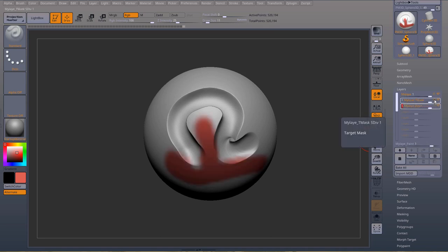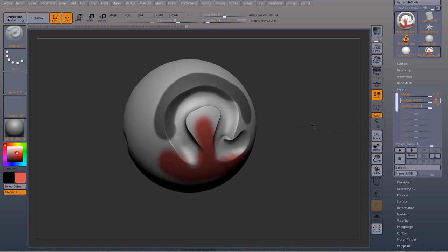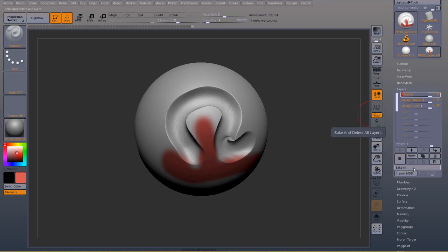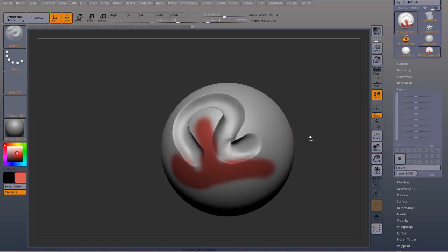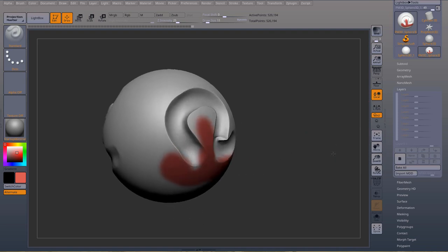So if I want to keep these changes forever, I just press bake all and it kept everything in there. Of course the mask is gone, but the poly paint and any sculpture details that you added will stay there.